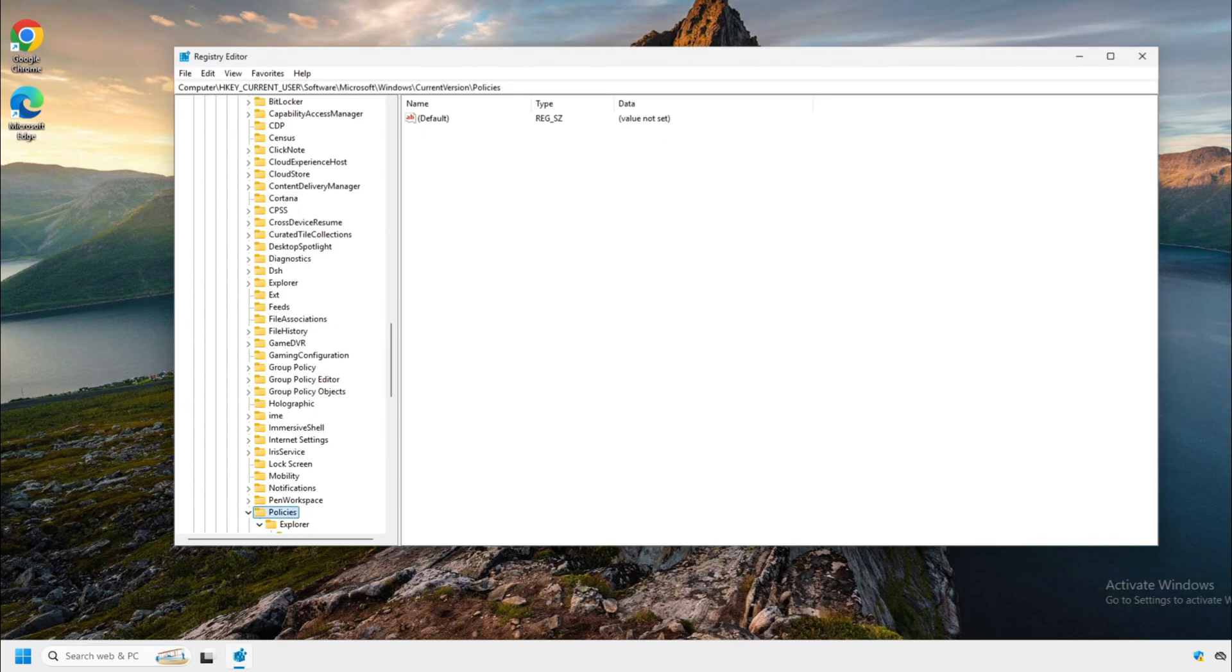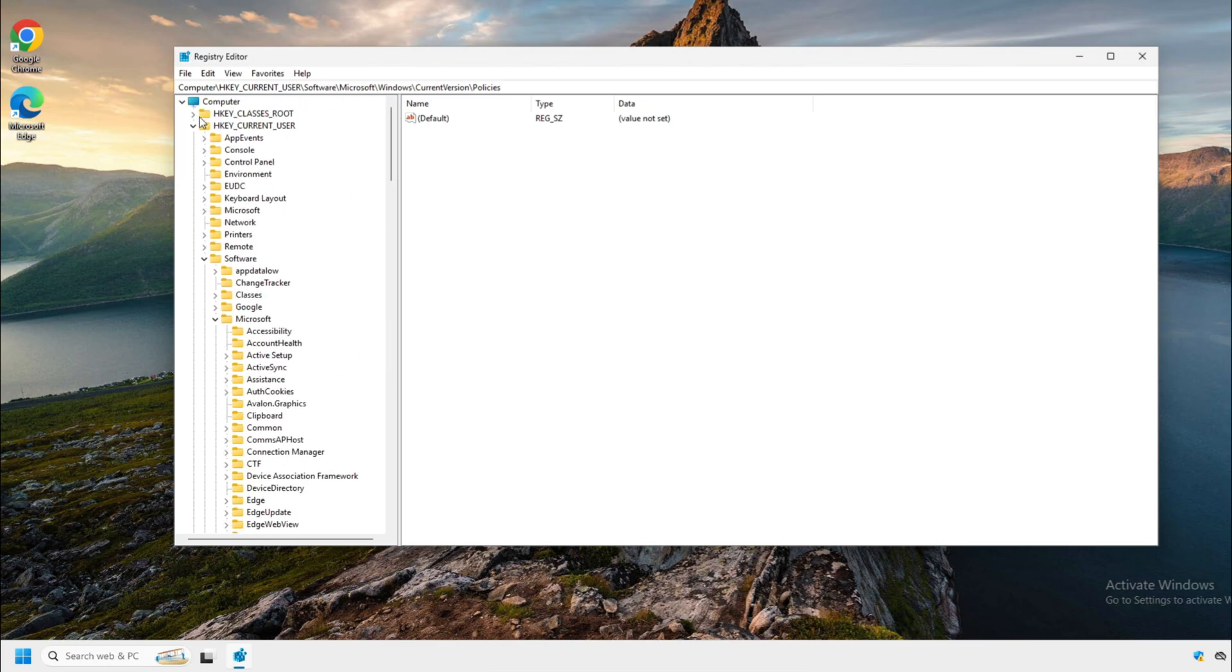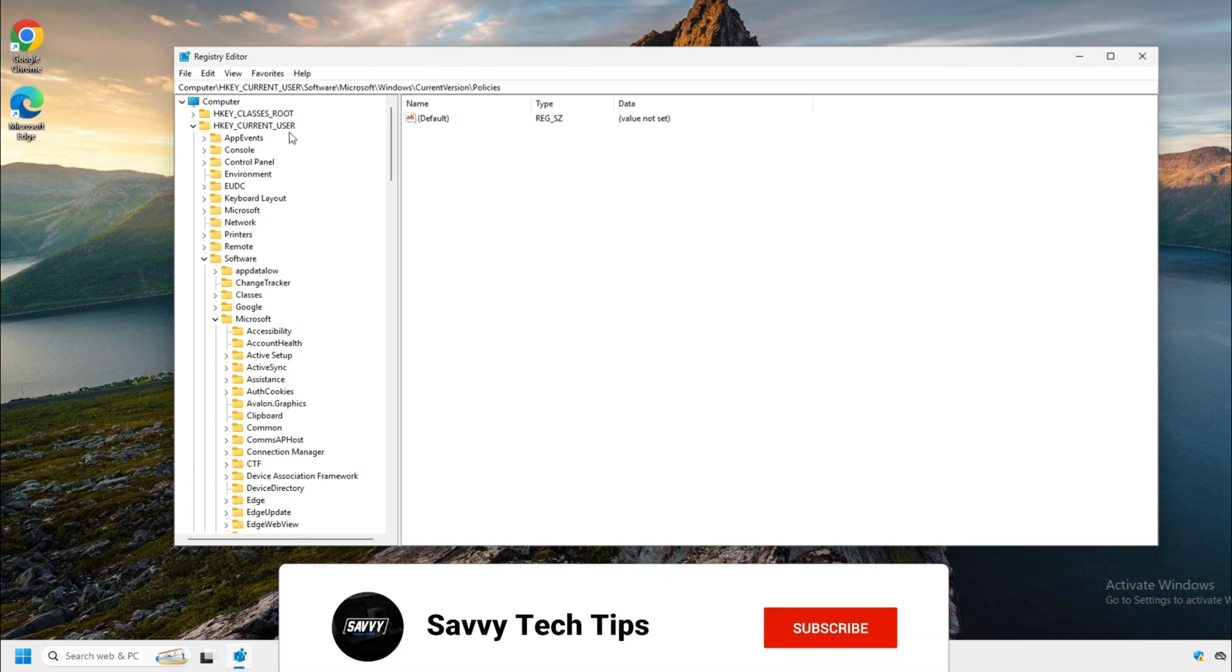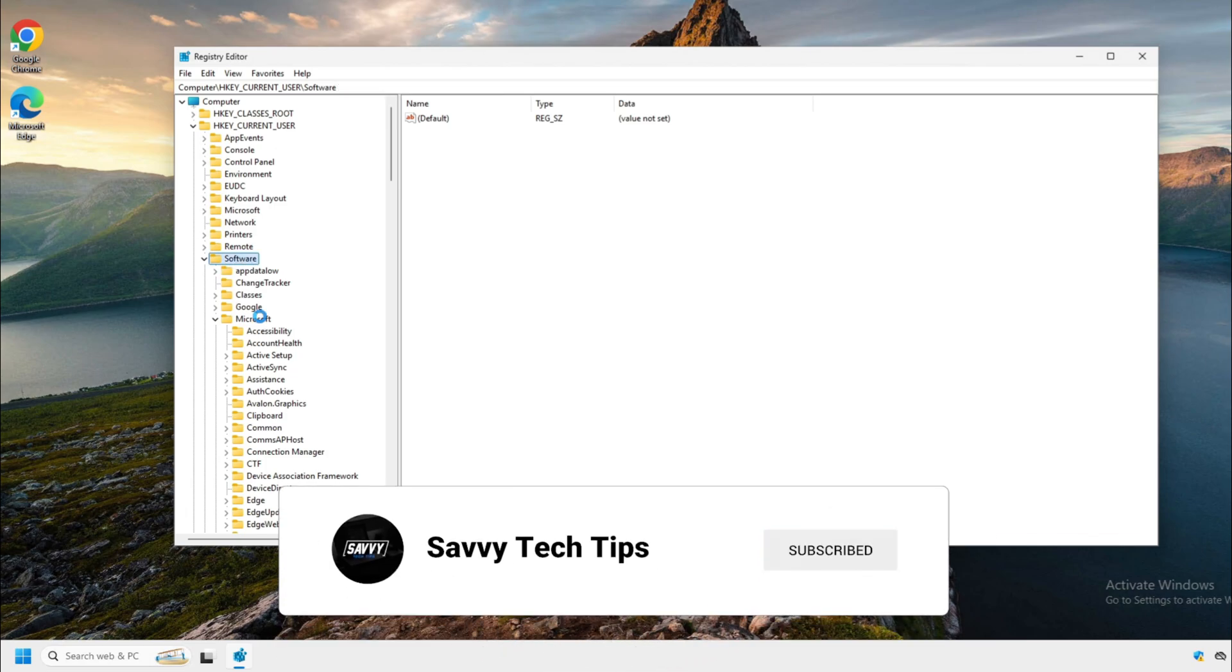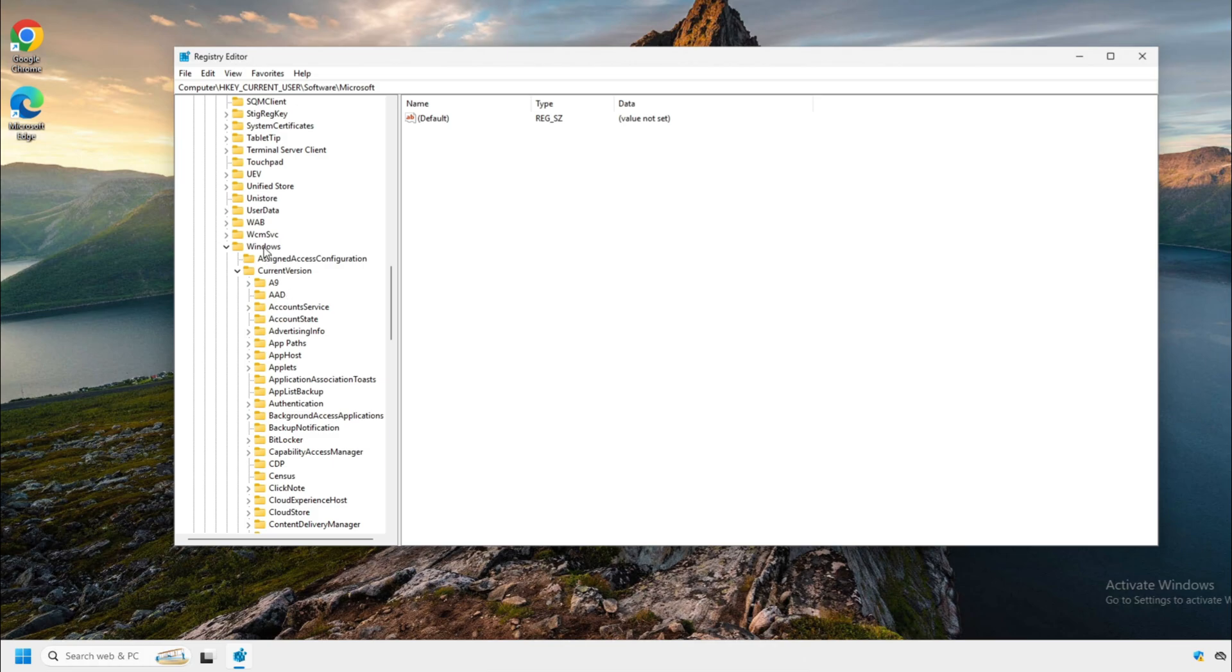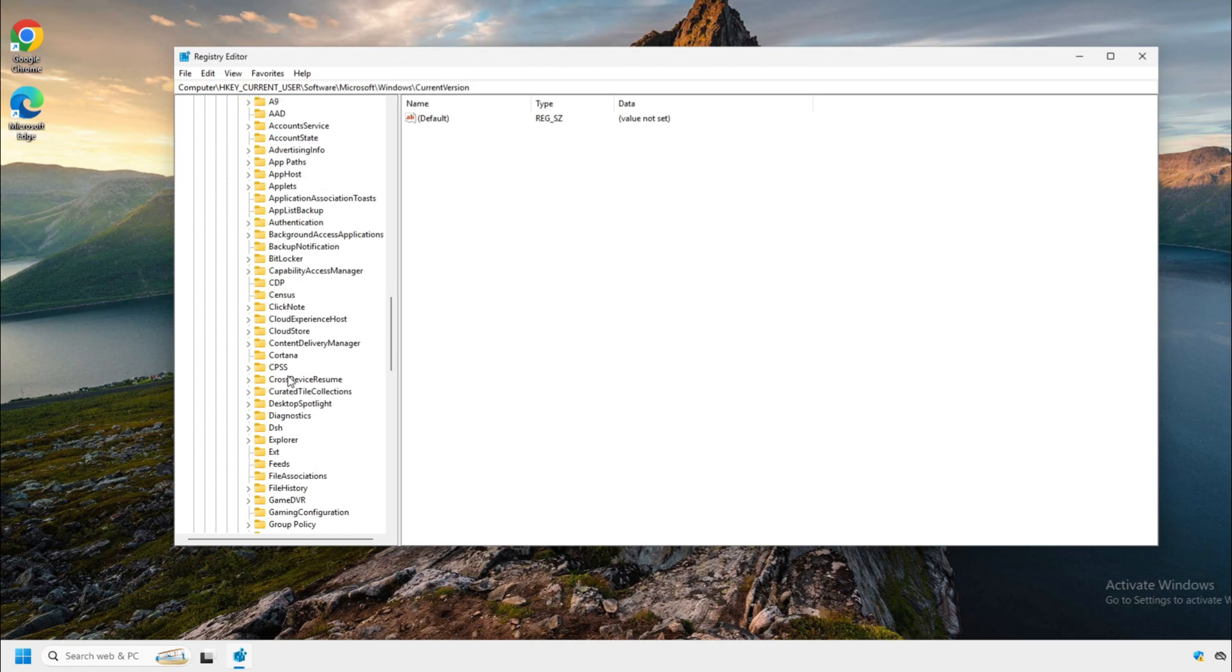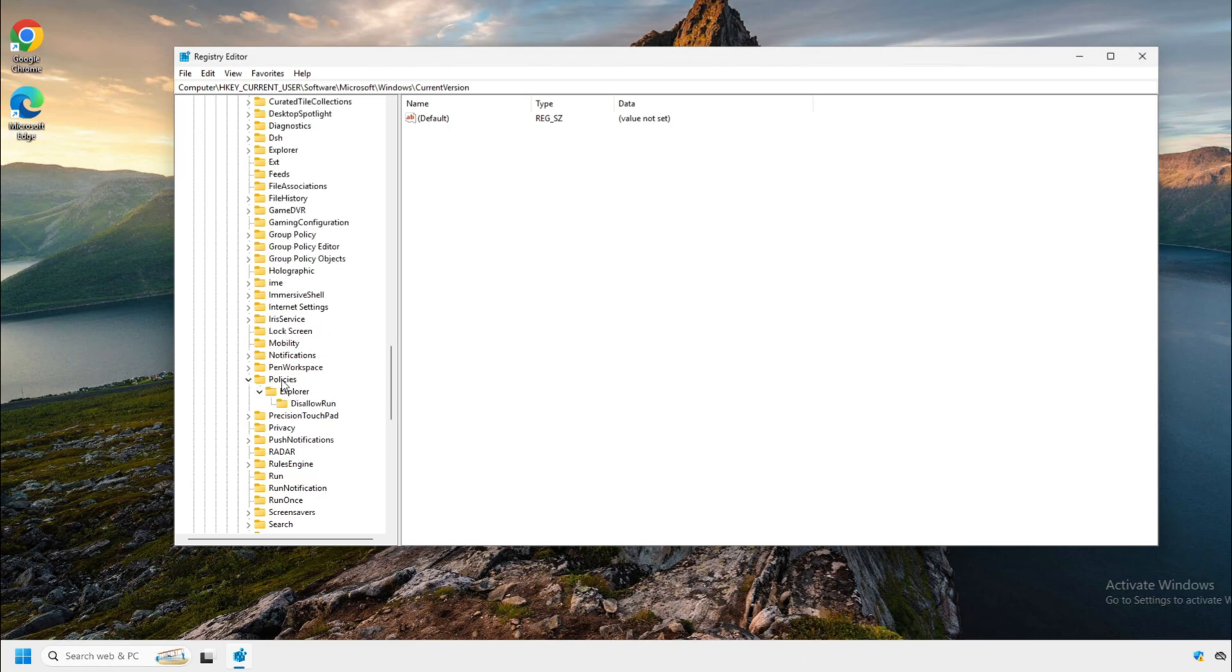All right. So here you're going to go to HKEY_CURRENT_USER, Software, Microsoft, Windows, Current Version, Policies, Explorer.